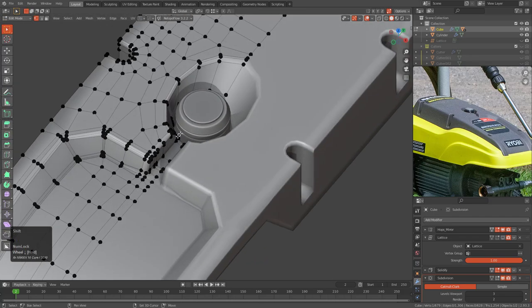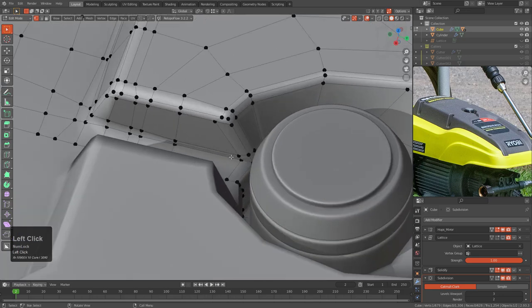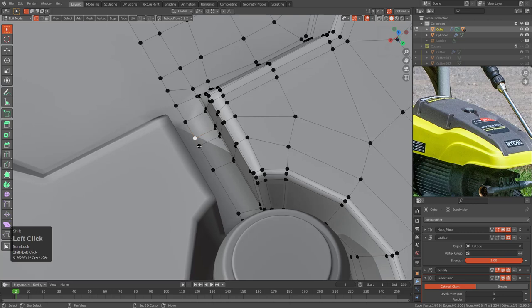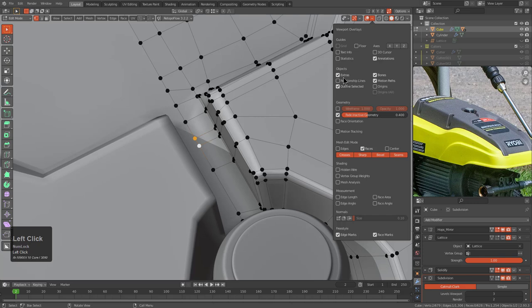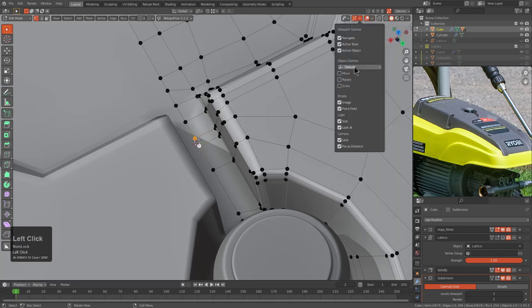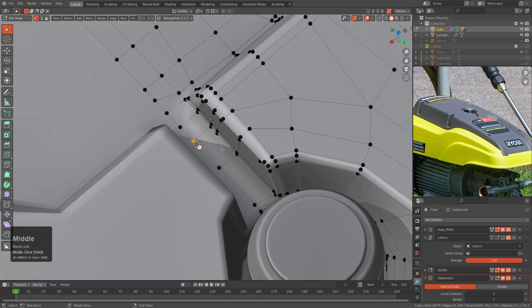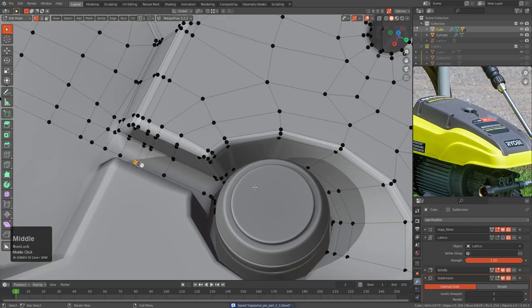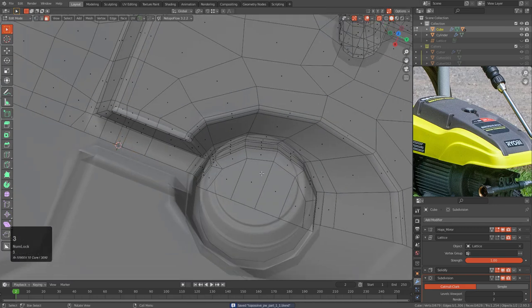We're going to make some modifications to the unmodified version of this mesh. This was a topic of a previous topological study, but we could probably make it a little more optimal. I'm going to snap my 3D cursor to this location and enable Extras so we can see what's going on. I'll press Ctrl+Shift+S and save this with an underscore one to indicate a new path.